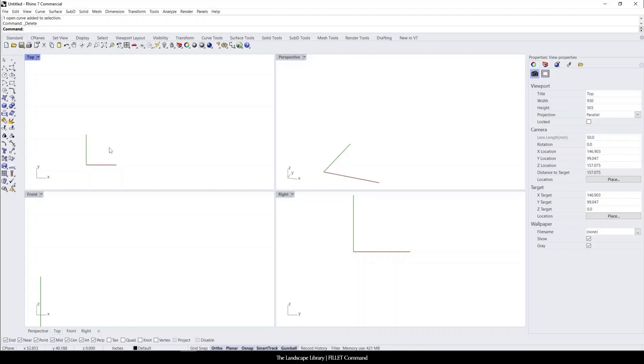In this video, I'm going to show you how to use the fillet command in Rhino. The fillet command is basically taking two lines and creating a curve between those lines, and I can show you how.